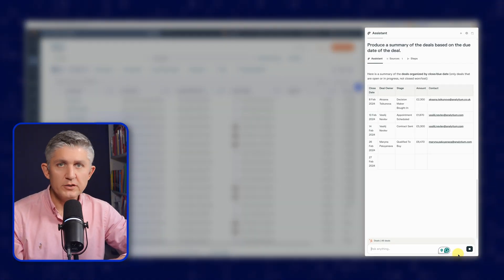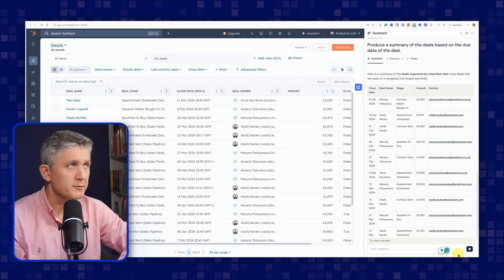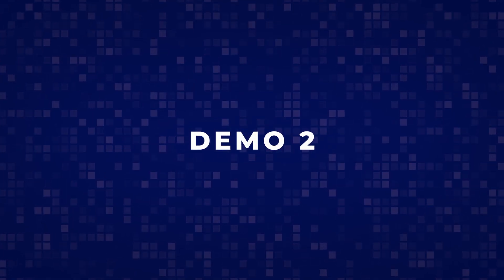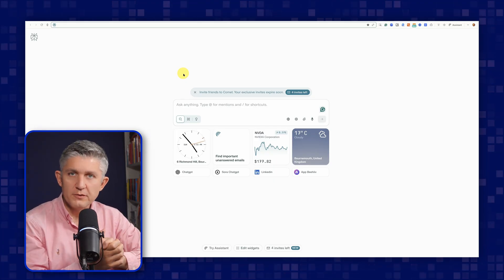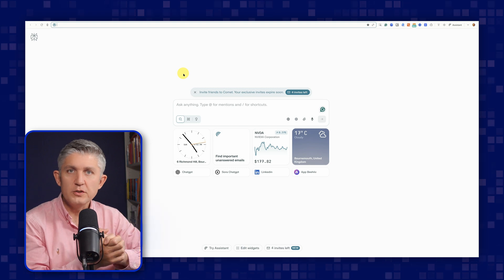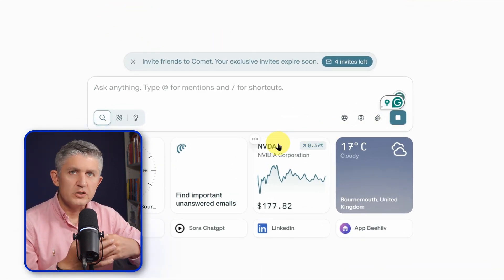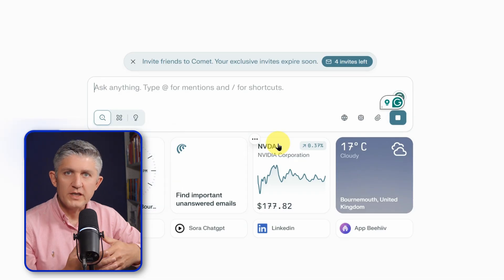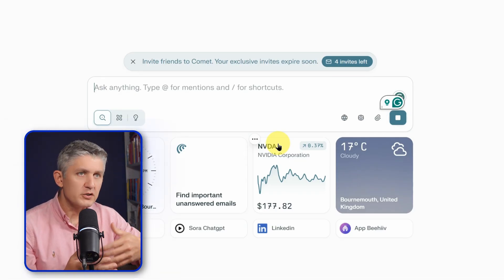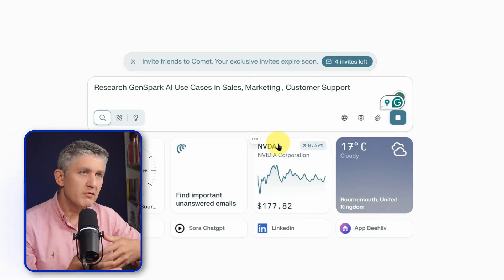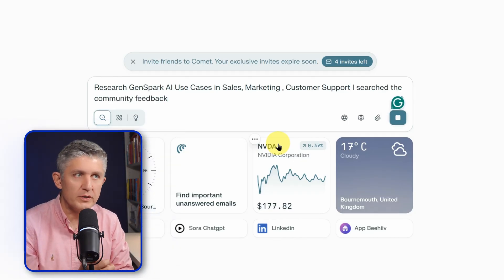Produce a summary of the deals based on the due date of the deal. Just like that, you can now interact with the browser and ask questions using voice. For the next demo, I'll start researching my next YouTube video. The next YouTube video is going to be about GenSpark AI. Research GenSpark AI use cases in sales, marketing, customer support, research the community feedback, provide pros and cons that I could then use to create a YouTube script.